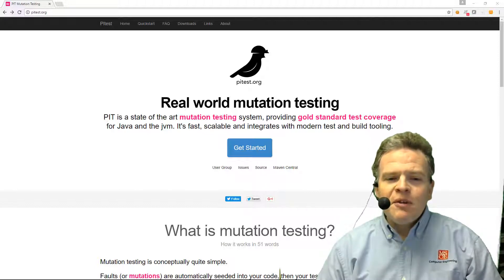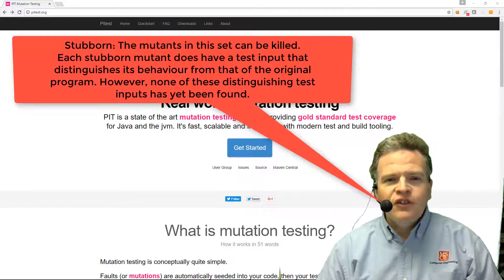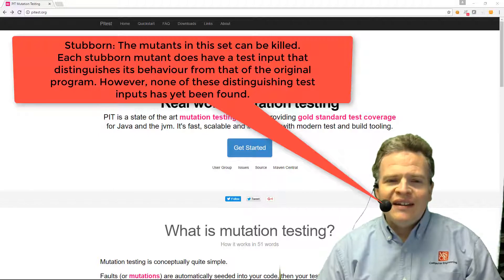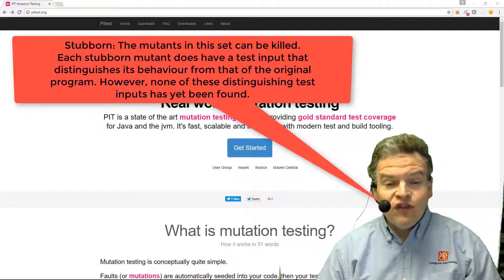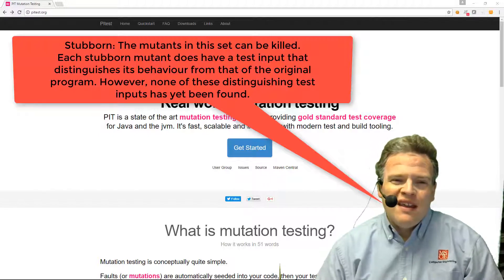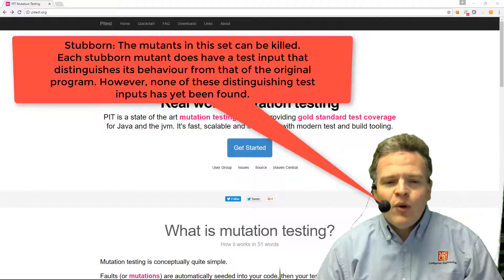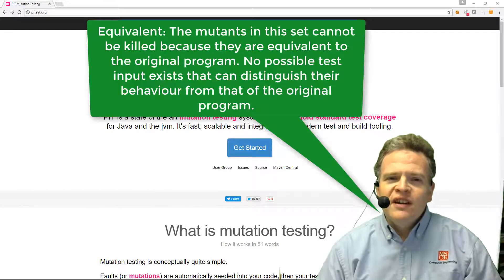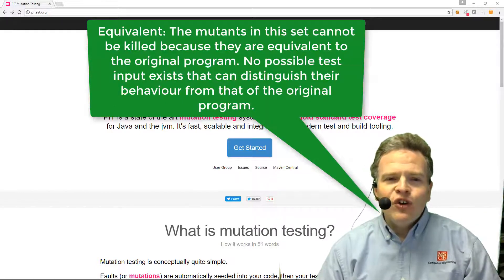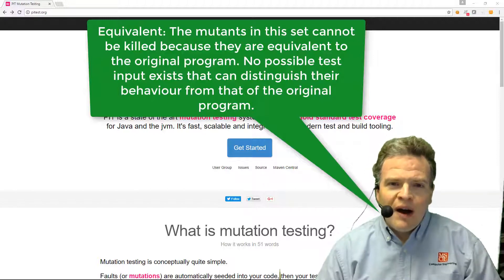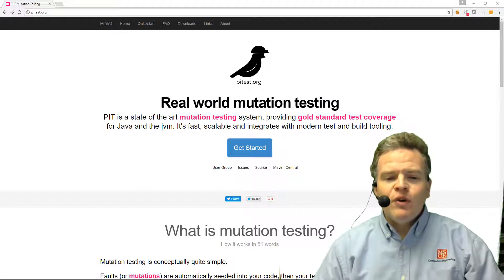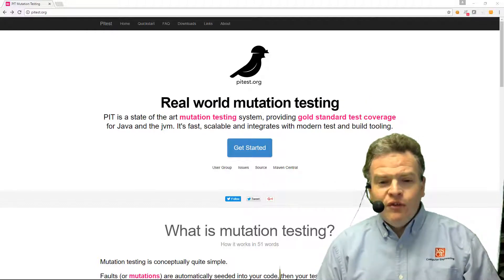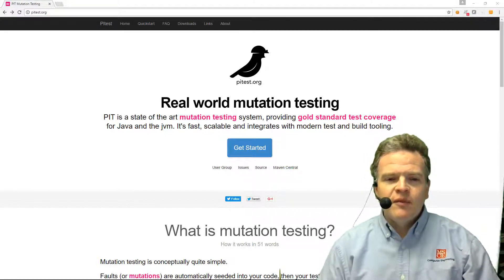There's a couple other things we may have in our mutations. We may have what's called a stubborn mutant. A stubborn mutant is a mutation that is one that we really can't kill very easily. It lives in the code even though we inject it into the code. It's not one that we can kill with testing. An equivalent mutation is essentially a mutation that results in functionality that is still equivalent. These are also impossible to kill. Trying to determine whether a mutation is killable, whether it's an equivalent or whether it's a stubborn mutation is one of the challenges of using mutation testing.